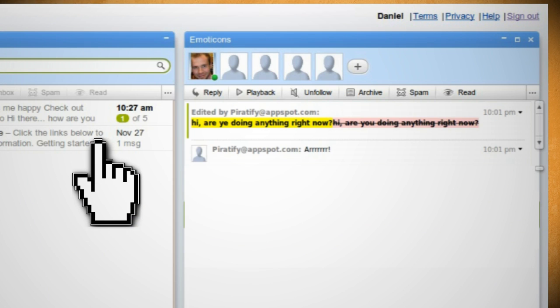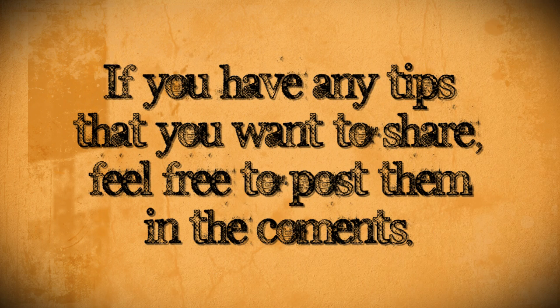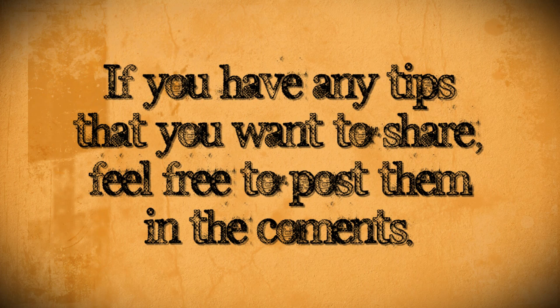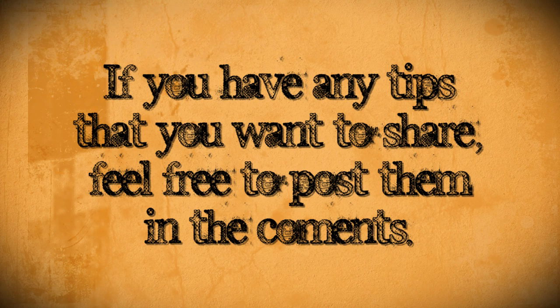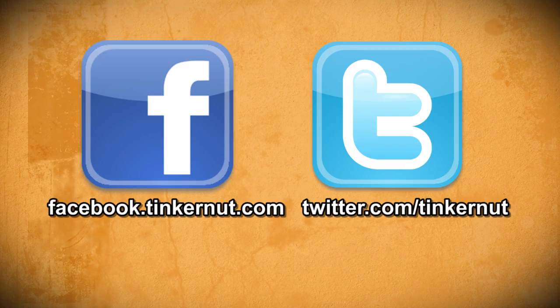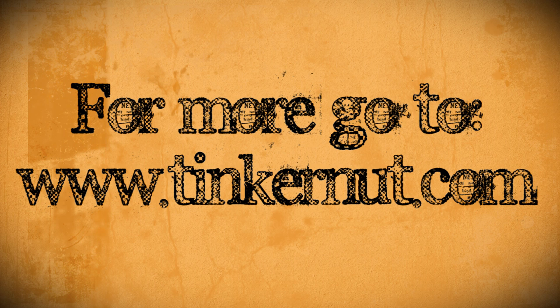There are tons more tips and tricks for Google Wave, but this should be enough to get you started. If you know of any more tips, feel free to post them in the comments below. Be sure to check out tinkernut.com on Facebook and Twitter. Alright, that's it for this tutorial. For more, go to tinkernut.com.